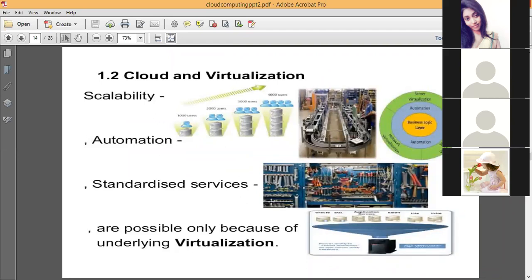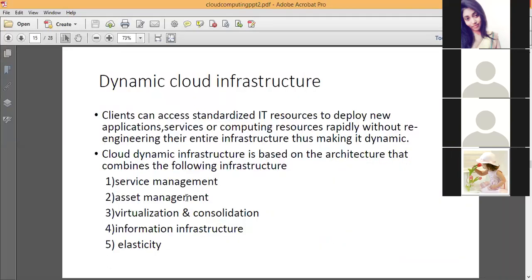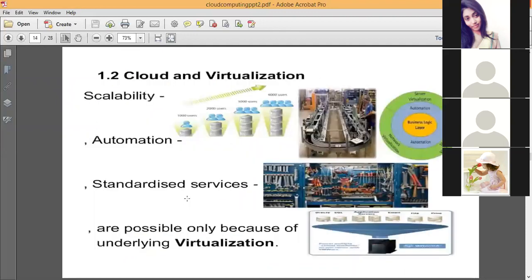The benefits of virtualization include scalability, automation, and the use of standardized services. Virtualization will be studied in more detail in the fourth unit.